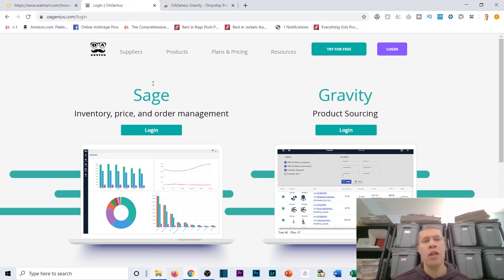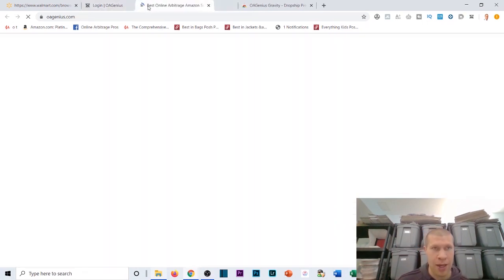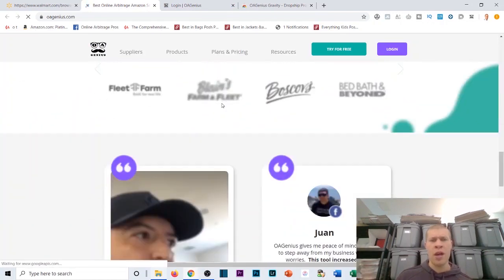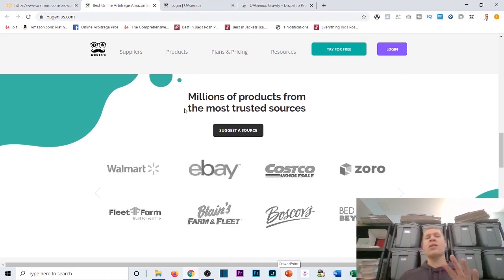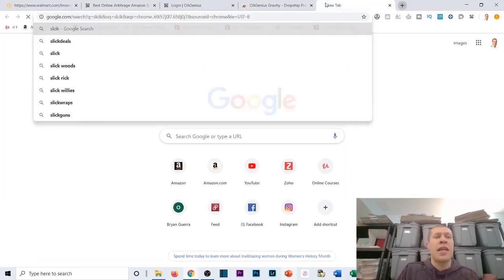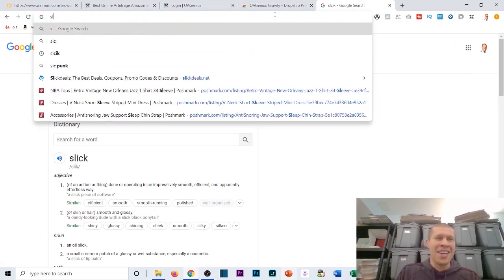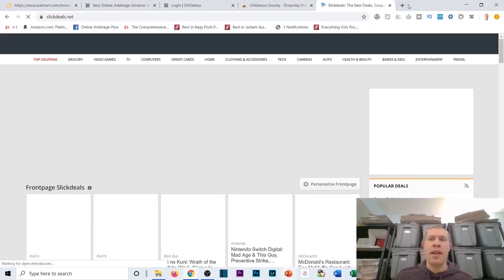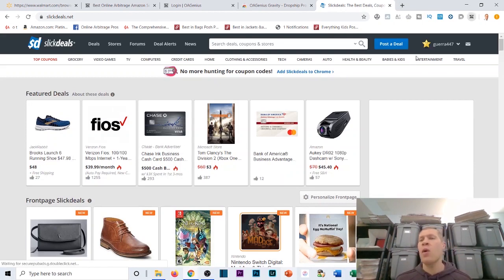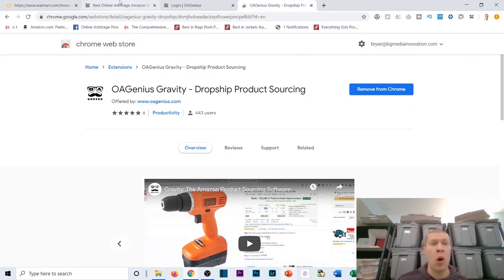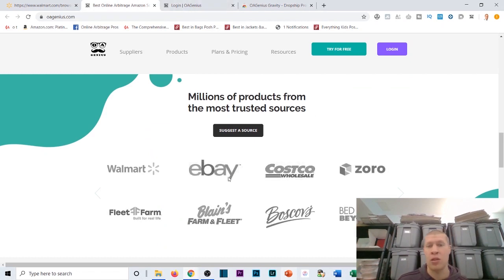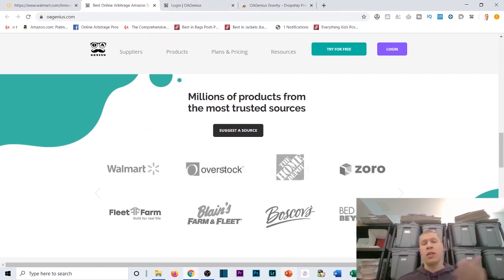Let's hop into the tutorial. If you go to oagenius.com there are a number of different suppliers listed in the software. If you scroll down you can sort through all the lists — Walmart, Overstock, Home Depot, and many more. One of the drawbacks is that you can't source every single bulk deal site — for example, you can't use the OA extension on Slick Deals or GameStop, as it doesn't integrate with those sites.